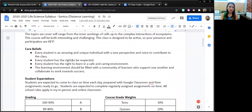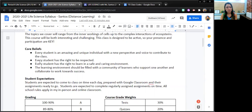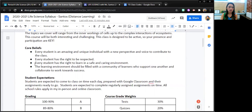Here are my core beliefs. I believe that every student is an amazing and unique individual with a unique perspective and voice to contribute to class. Every student has the right to be respected. Every student has the right to learn in a safe and caring environment, and that learning environment should be filled with a community of learners who support one another and collaborate towards success.